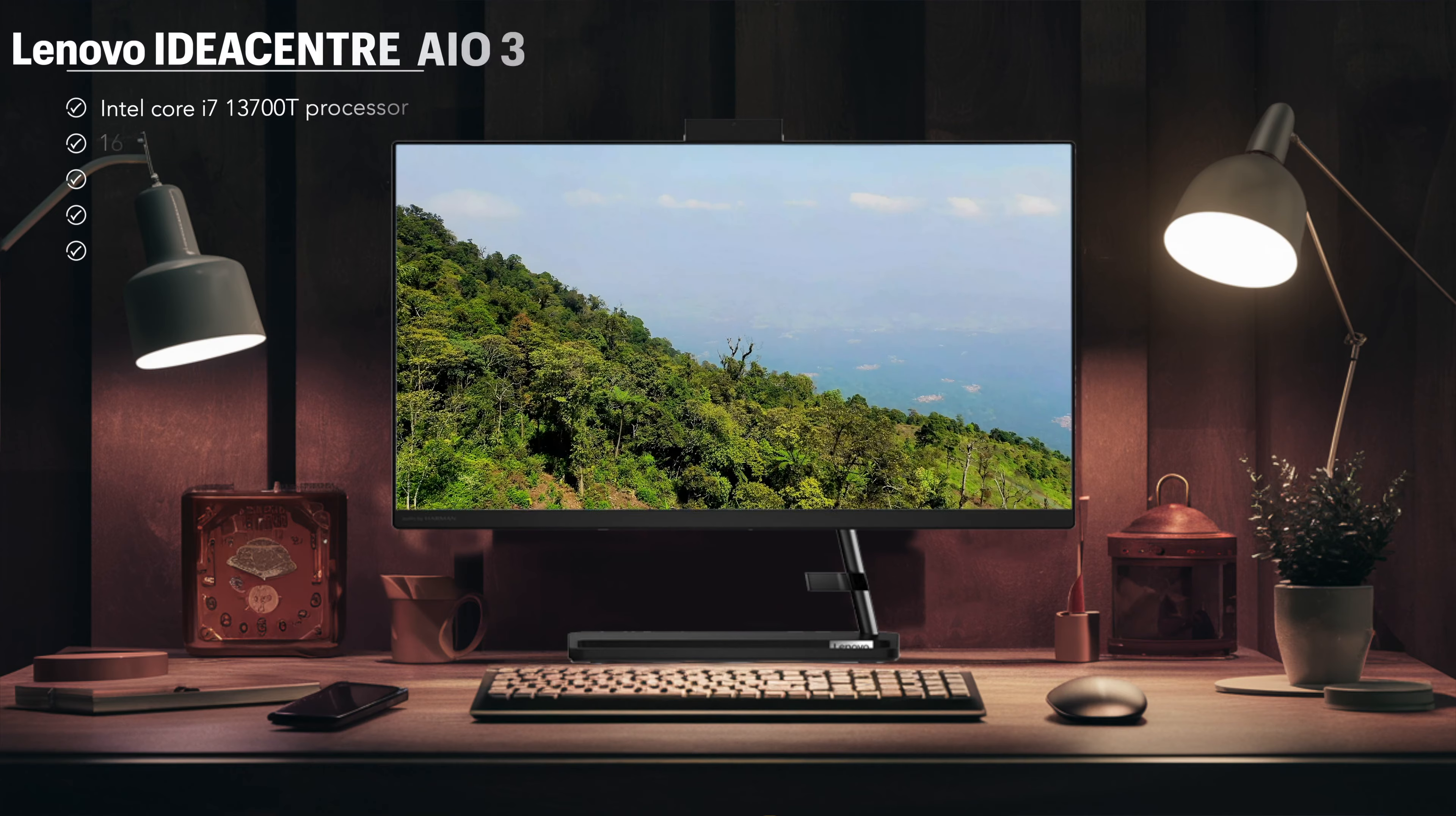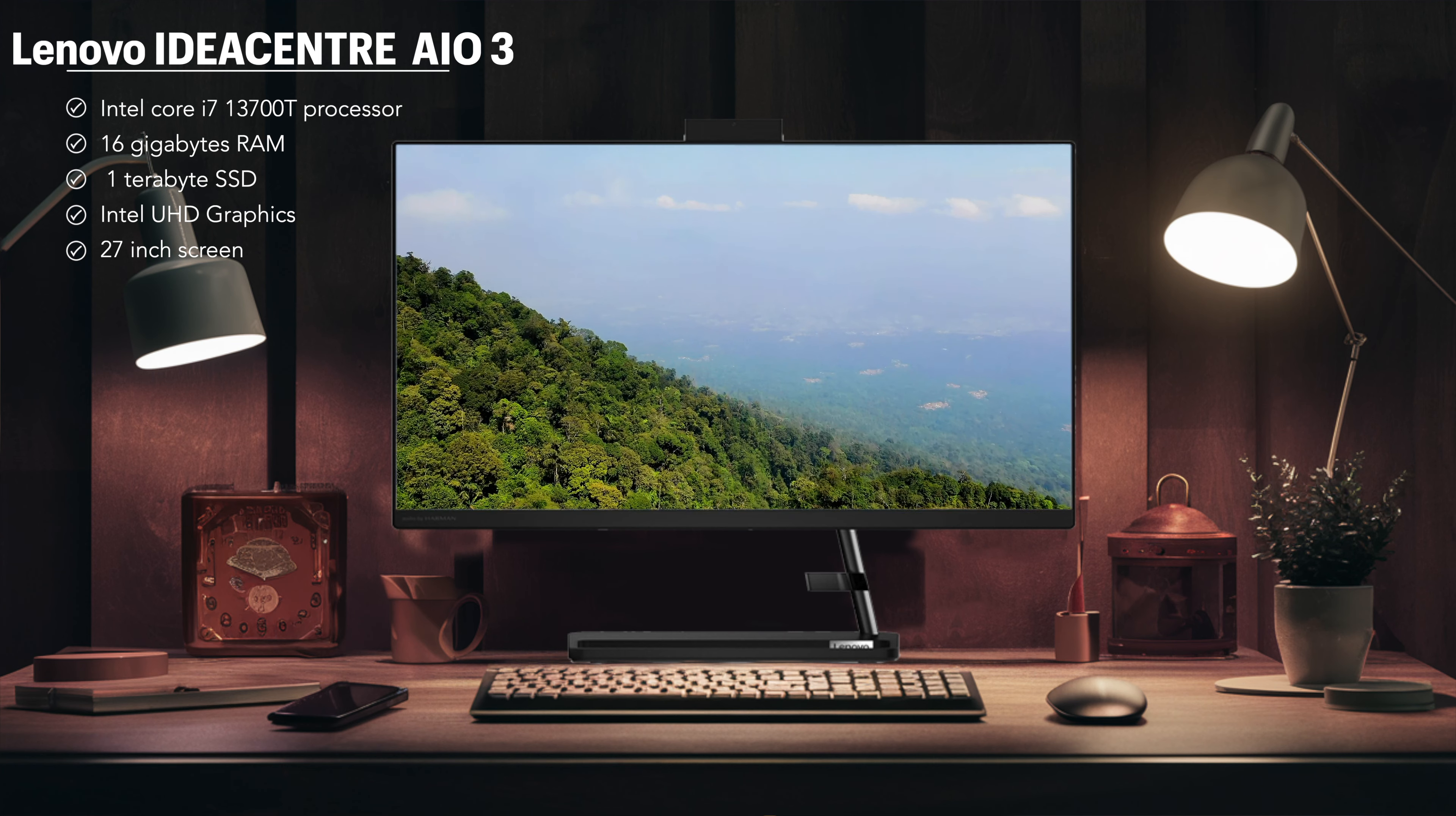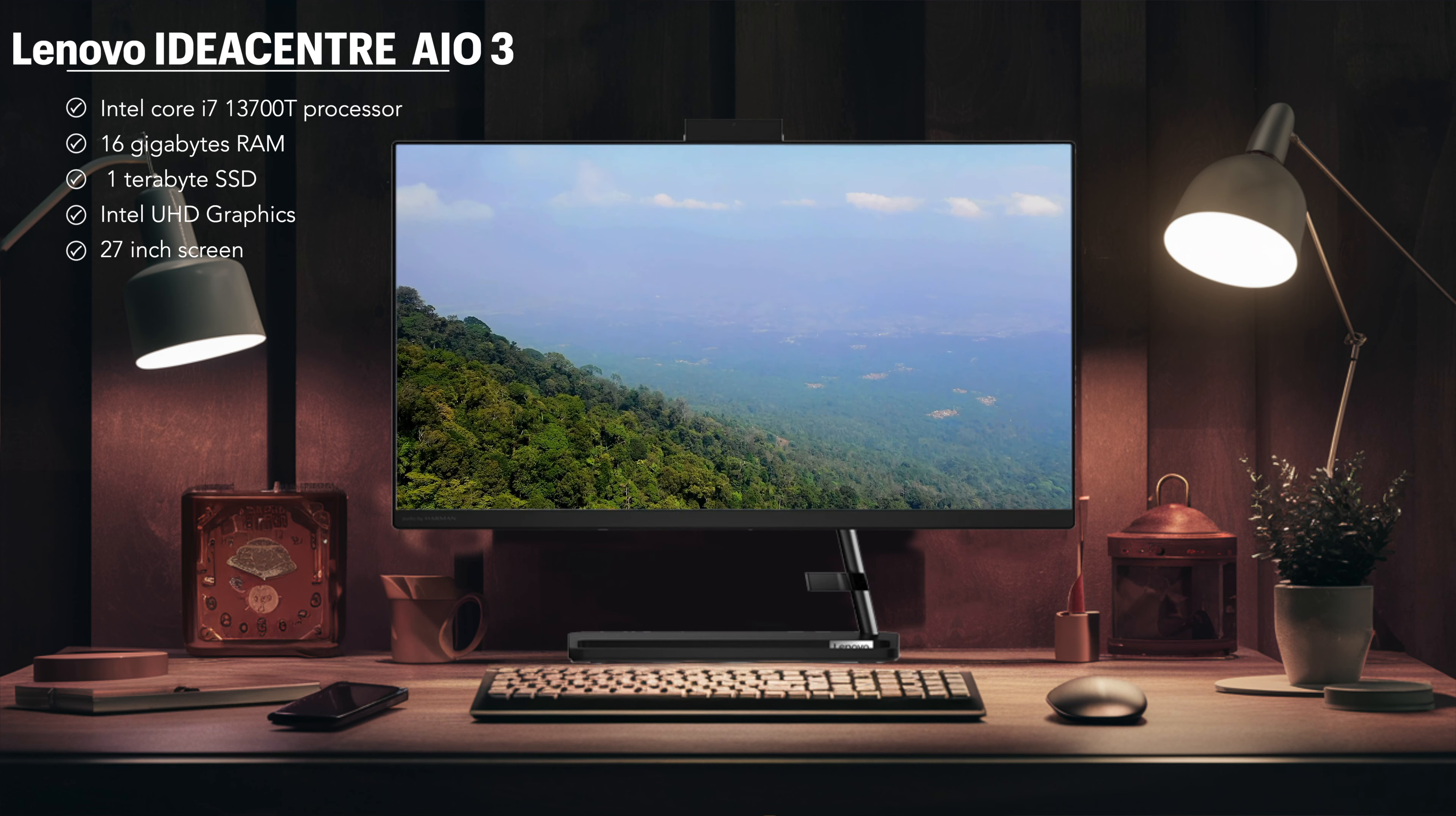Its hardware configuration includes an Intel Core i7 processor, 16GB RAM, and 1TB SSD memory, which together ensure efficient performance for everyday tasks. However, it's worth noting that it might struggle with graphically intensive games like Hogwarts Legacy.